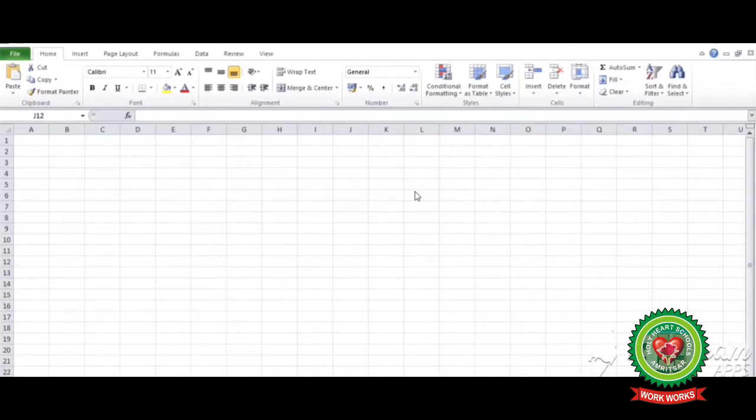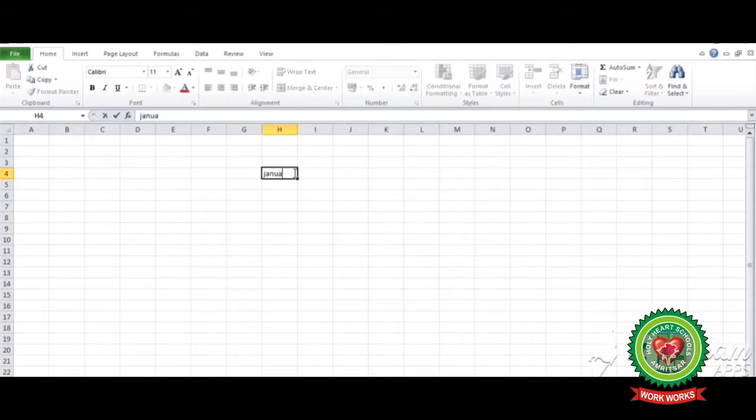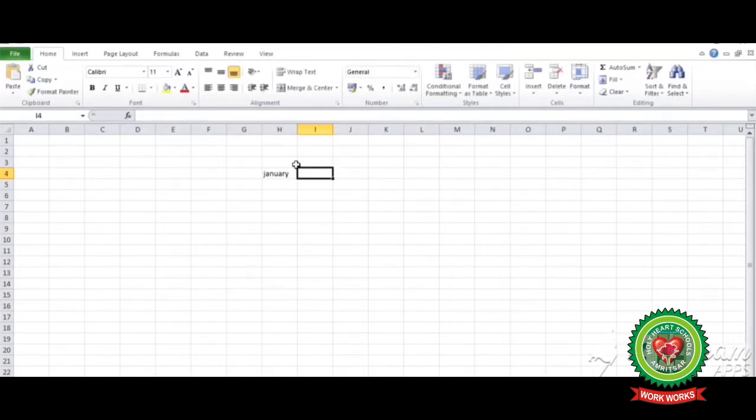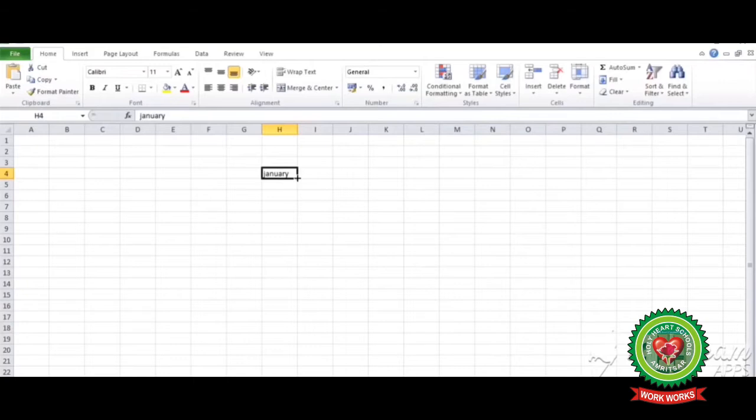Students, we don't need any keyboard shortcut or any button from the tabs to perform this task. Now let's see how to perform. Let's suppose I'm writing January and I want rest of the names of the month on the worksheet without typing manually. I have to just click on the cell, move to the lower right corner of the cell. The pointer changes to plus symbol. Drag this symbol according to your need.